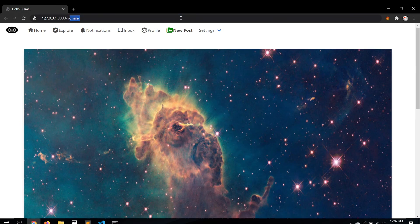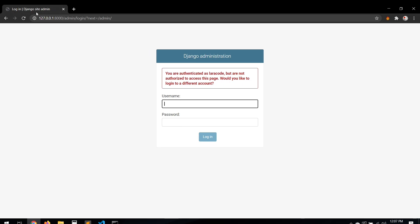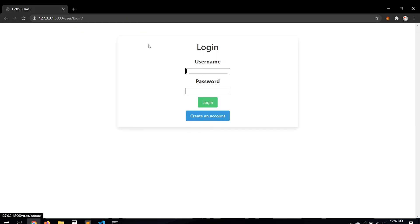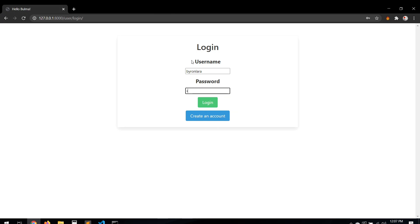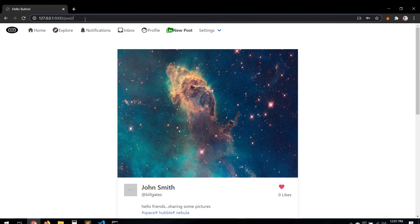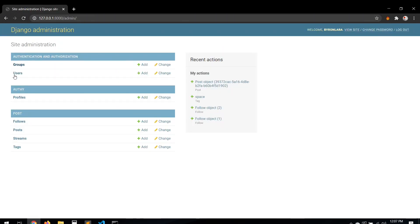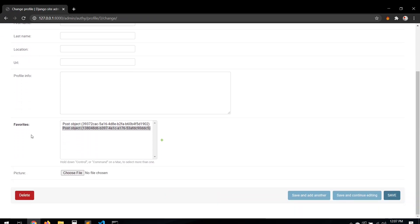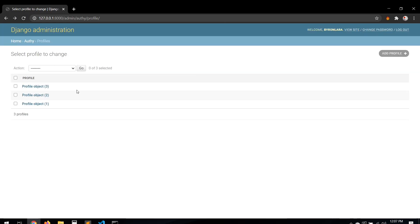Let's go to the admin to verify. This account is not a superuser, so let me log out. Let's go to profiles and check. Yes, as you can see, the favorite post is listed there in the favorites field - so it's working.